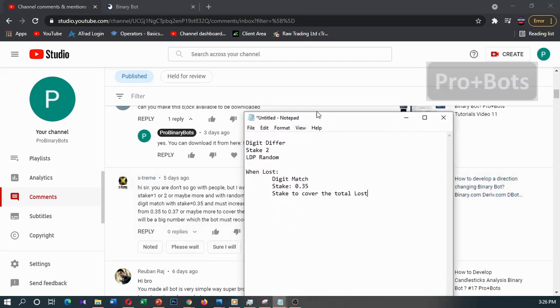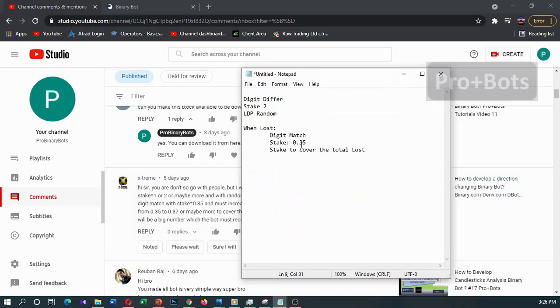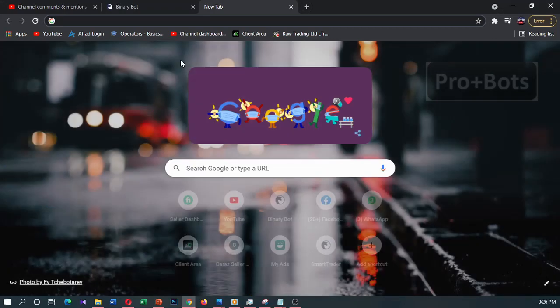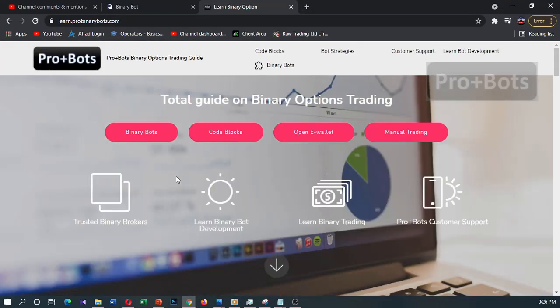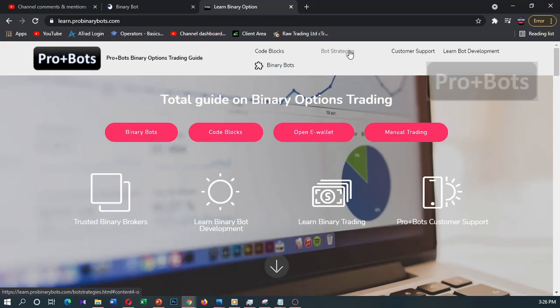Let's develop this strategy in a bot. First I'm going to learn.probinarybots.com — I have inserted the link in the video description. Here you can find previously developed code blocks and bot strategies, and you can contact us through customer support and download binary bots.